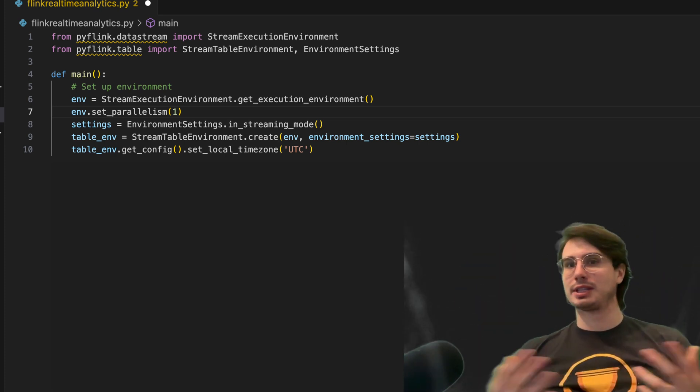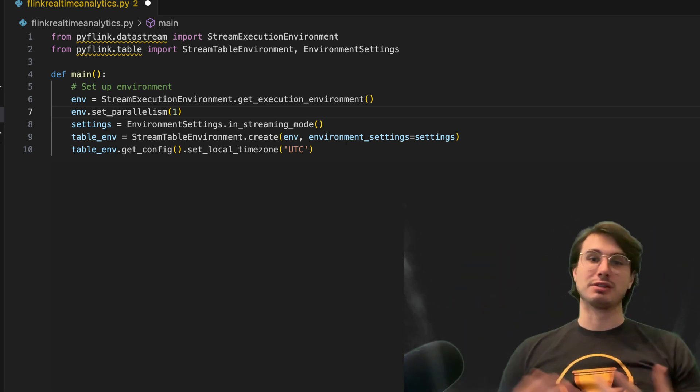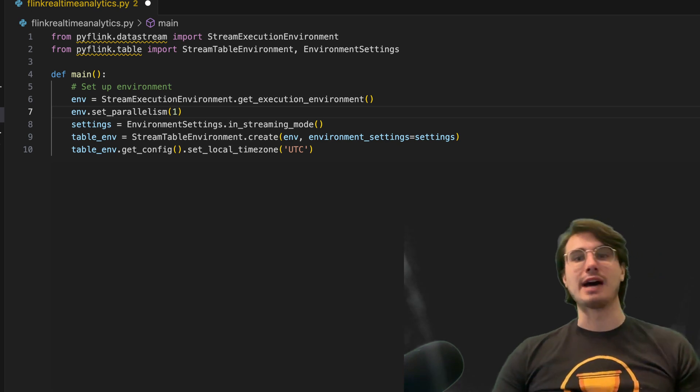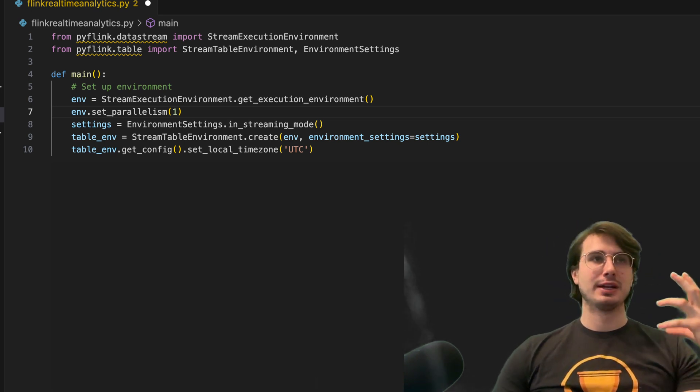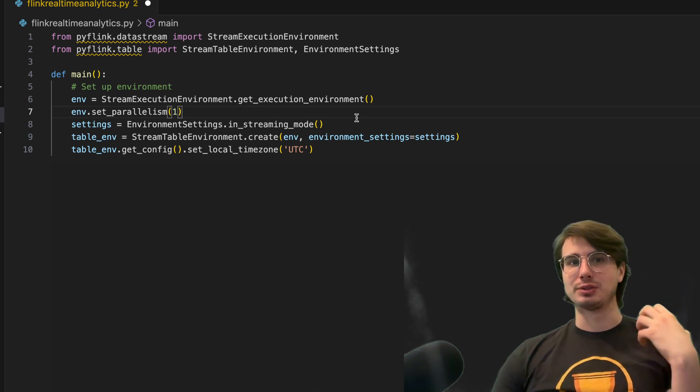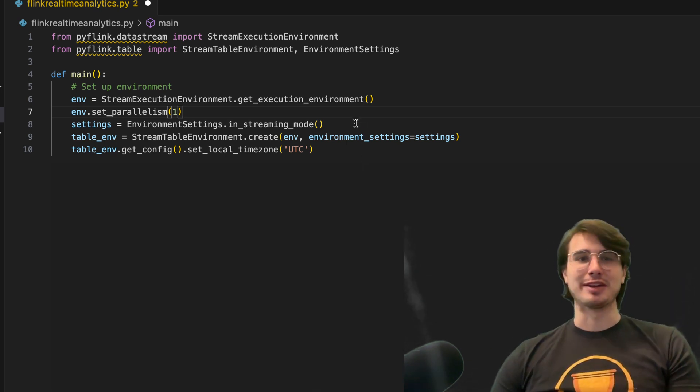If you're doing things like real-time analytics at Netflix or Facebook, this is the kind of setup you would have, a really high degree of parallelism within your code because you want to make use of all the compute you have available.